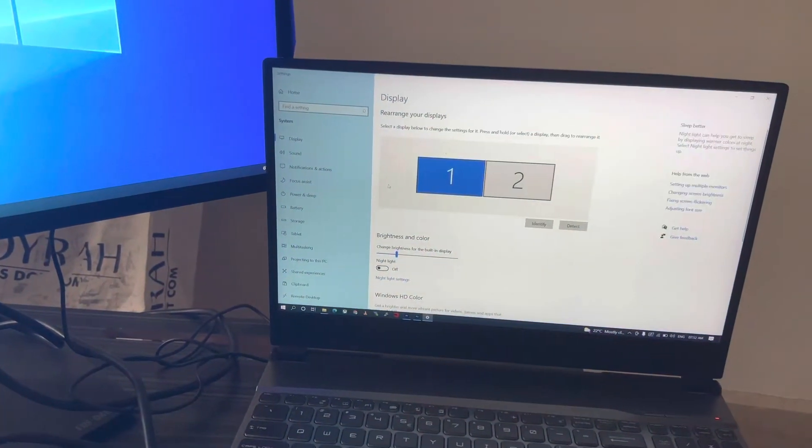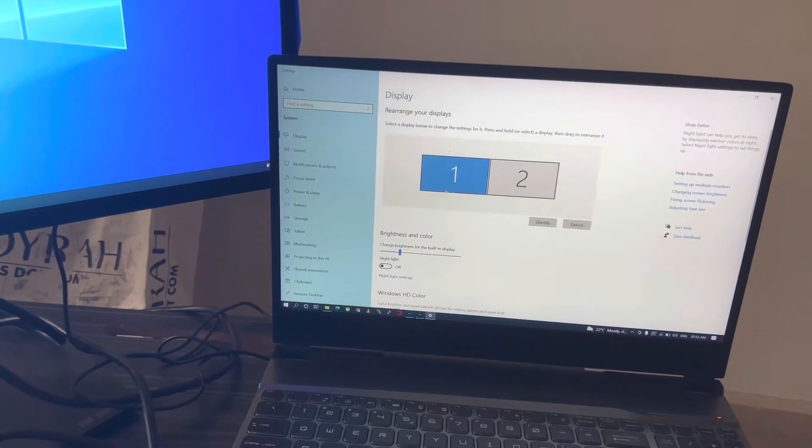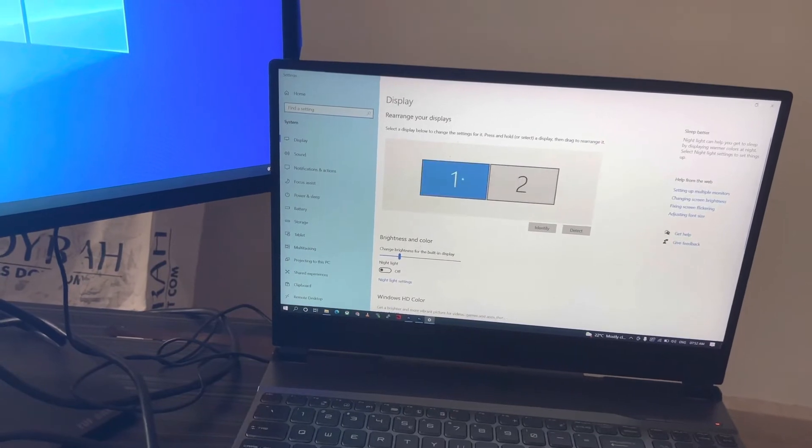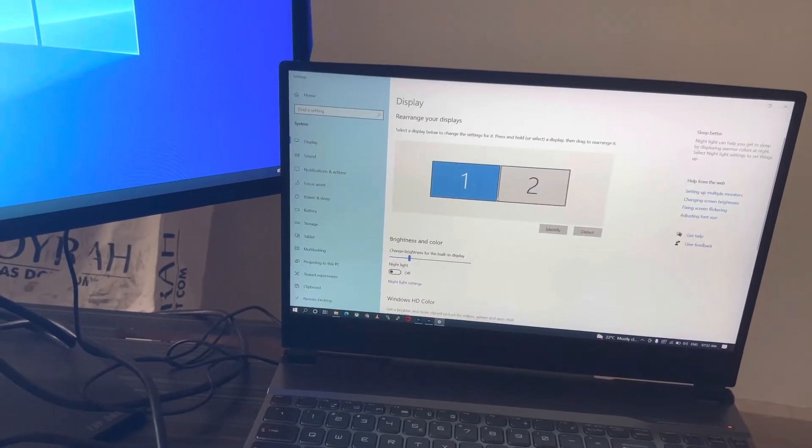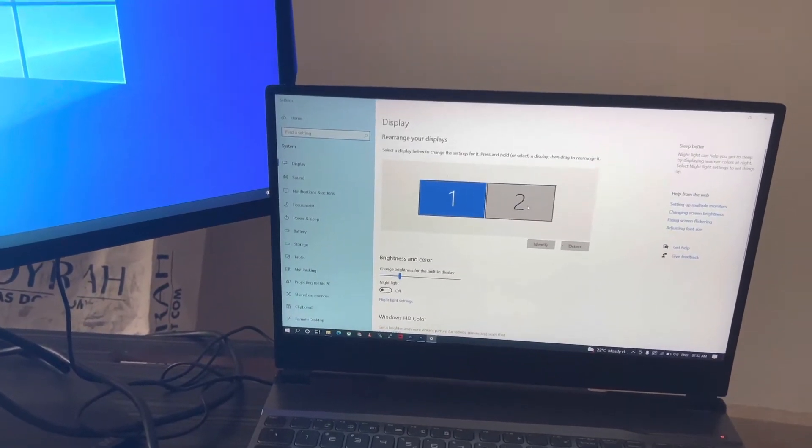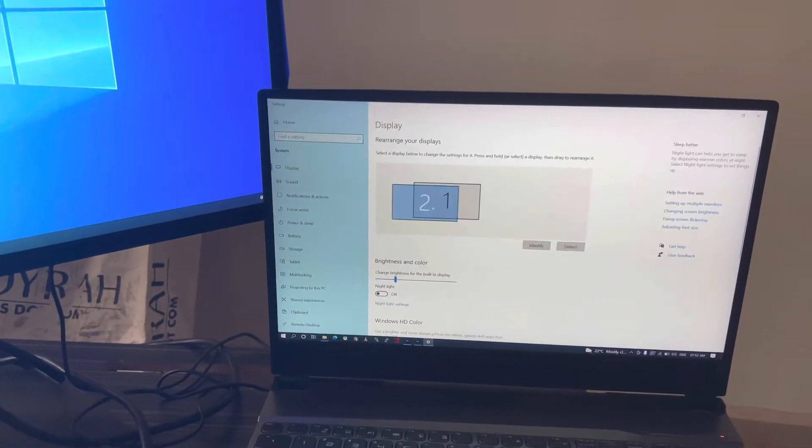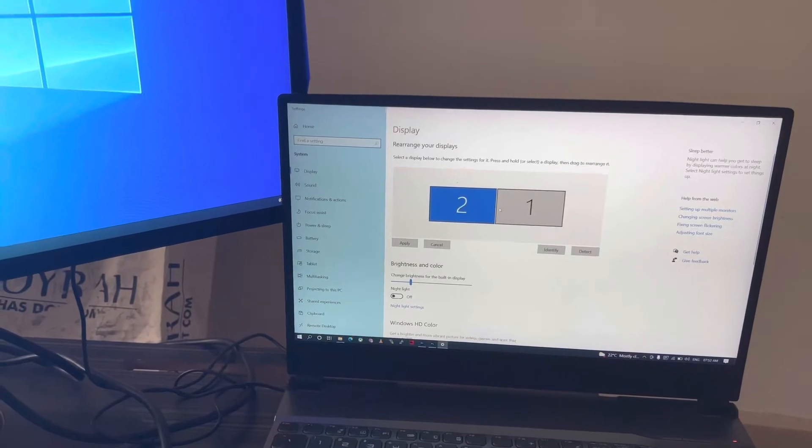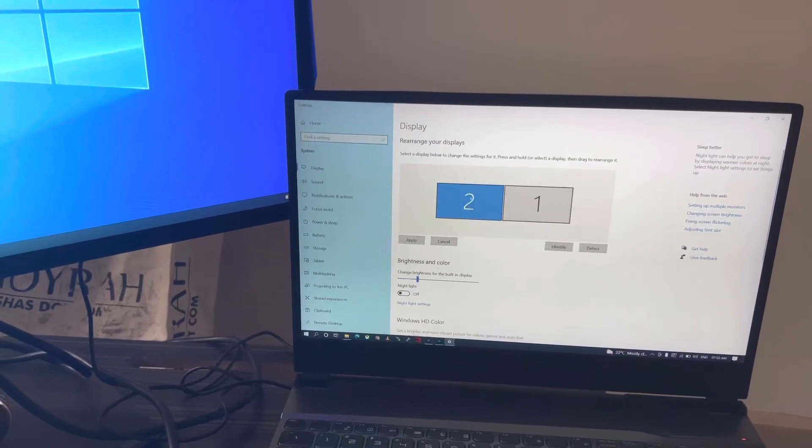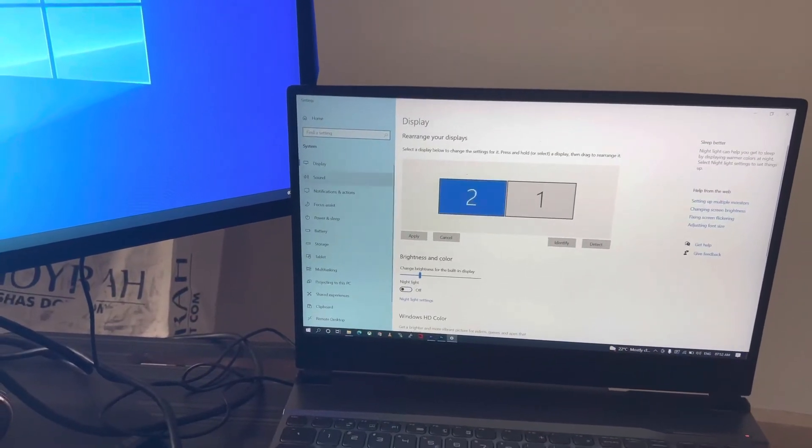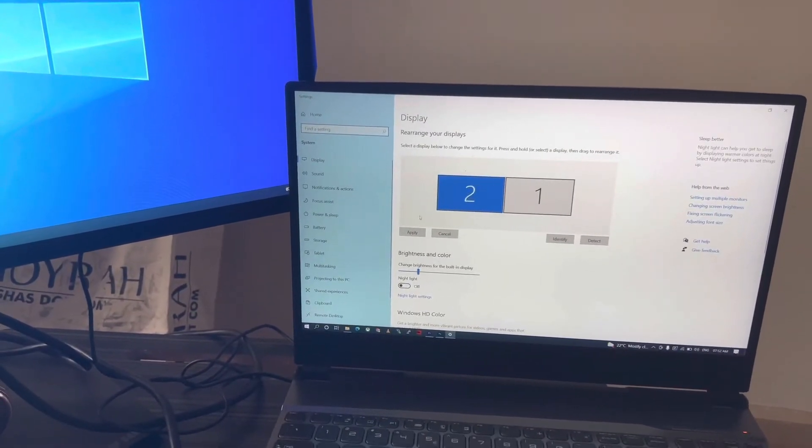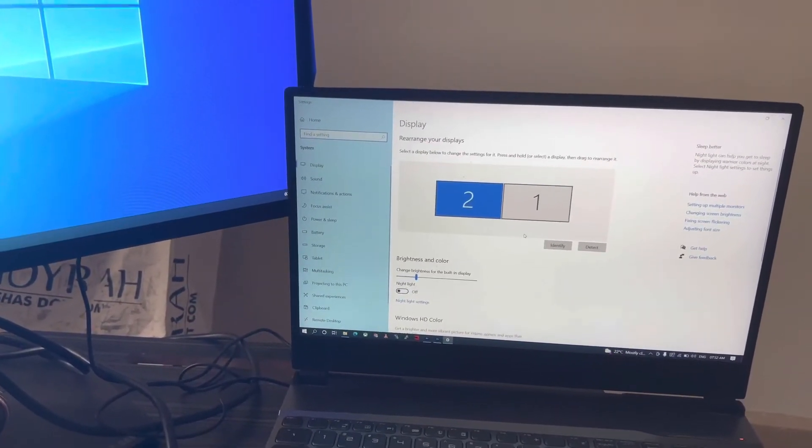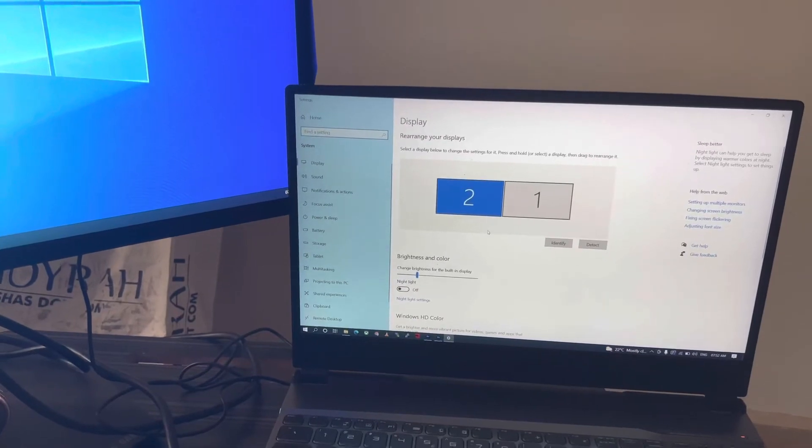And there is the monitor being shown here. One and two is the primary monitor. So we'll have to just drag it this side, and this side will be your monitor. Now click on apply. Once you apply this, now if you take the cursor to your left side, it comes here.